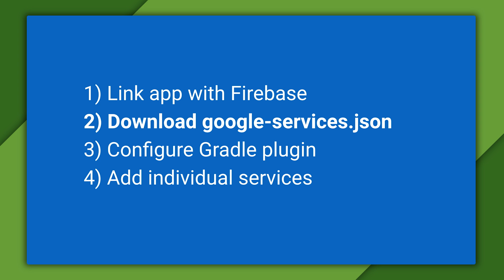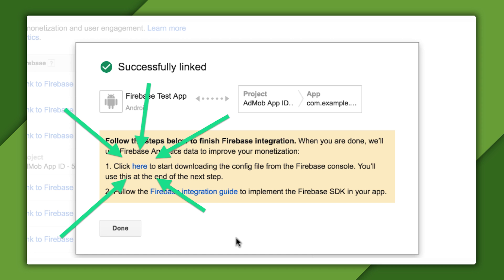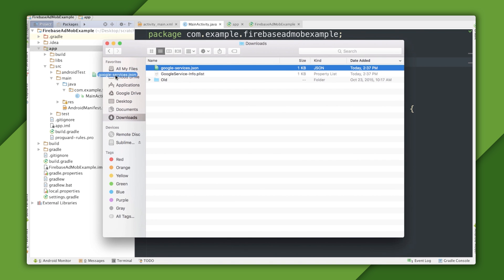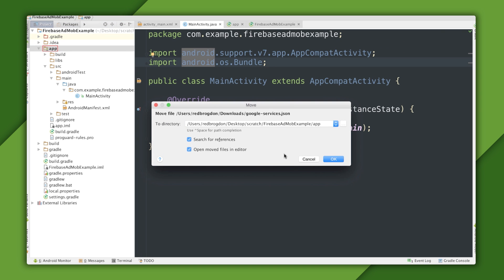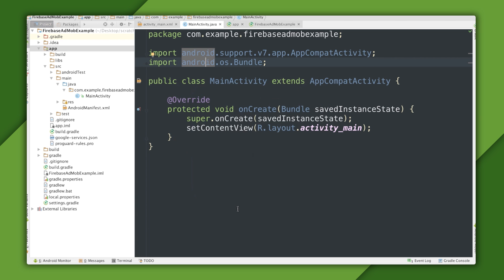Step two is to download the Google Services JSON config file, which is really easy because the screen I just showed you has a link to it right there. Just click that link and you'll be sent to the Firebase console, and the download will start automatically. Once it's downloaded, I can go into an Android Studio project and drag it right into the source tree. It goes in the root folder of the app source, and it'll be used later by the Google Services plugin.